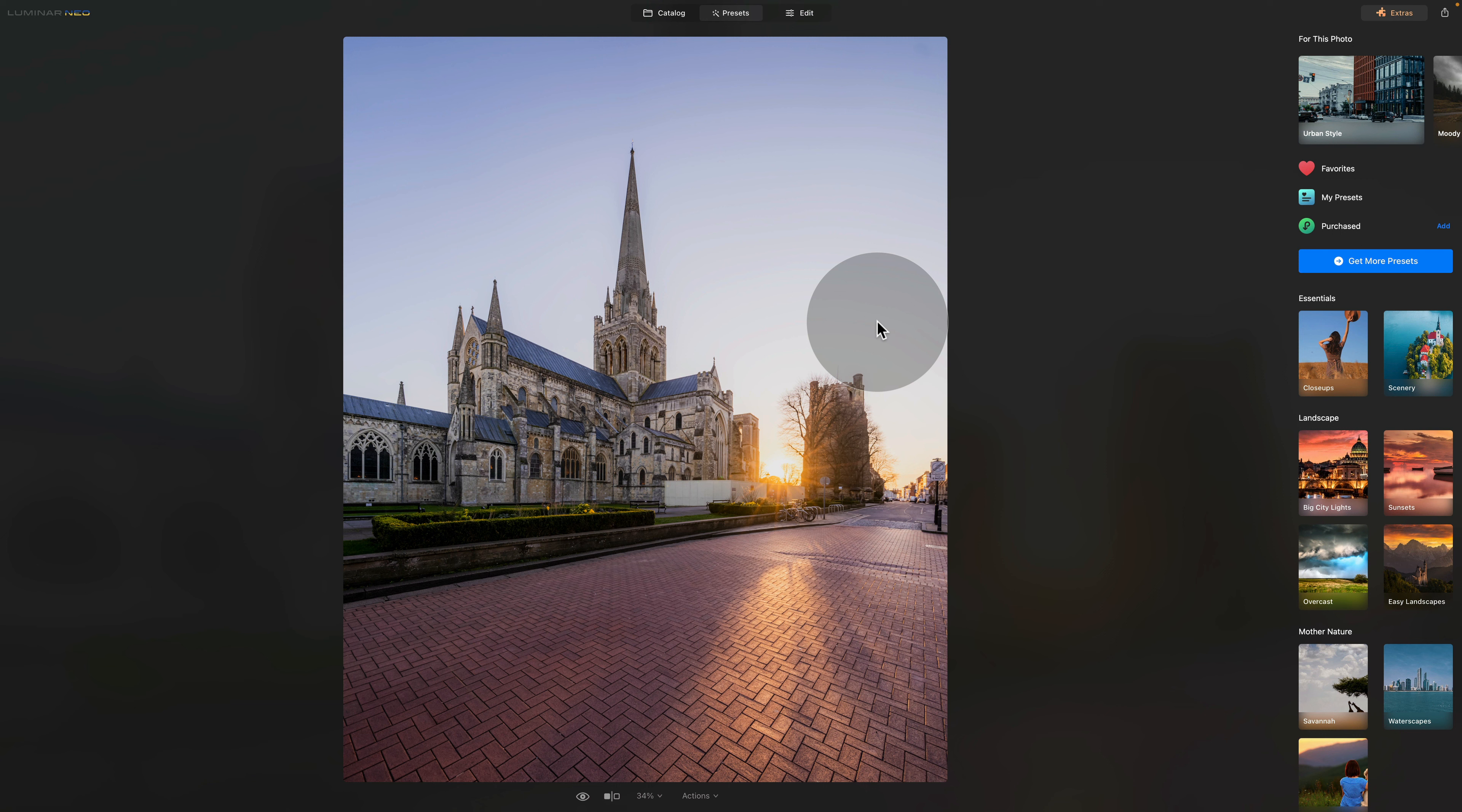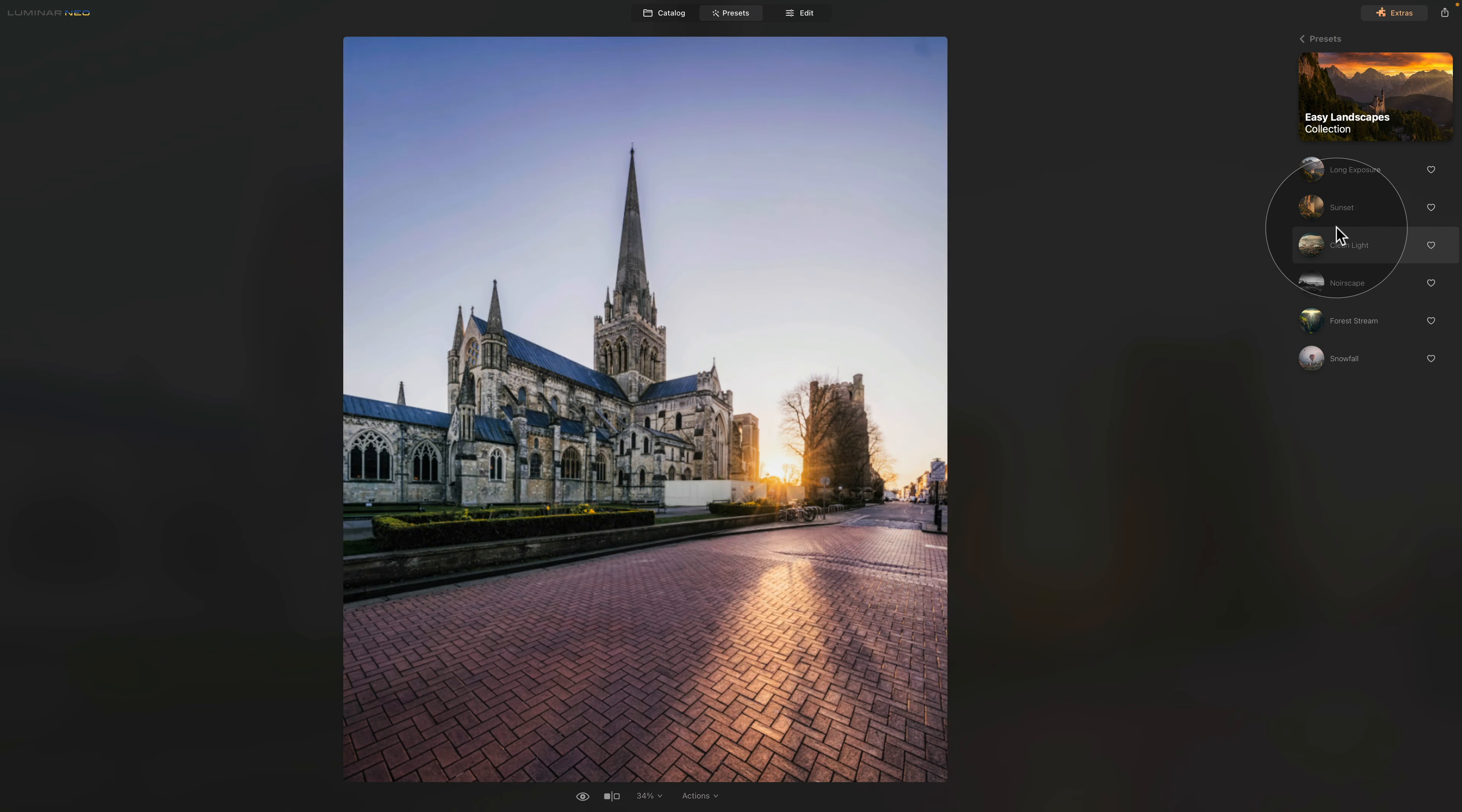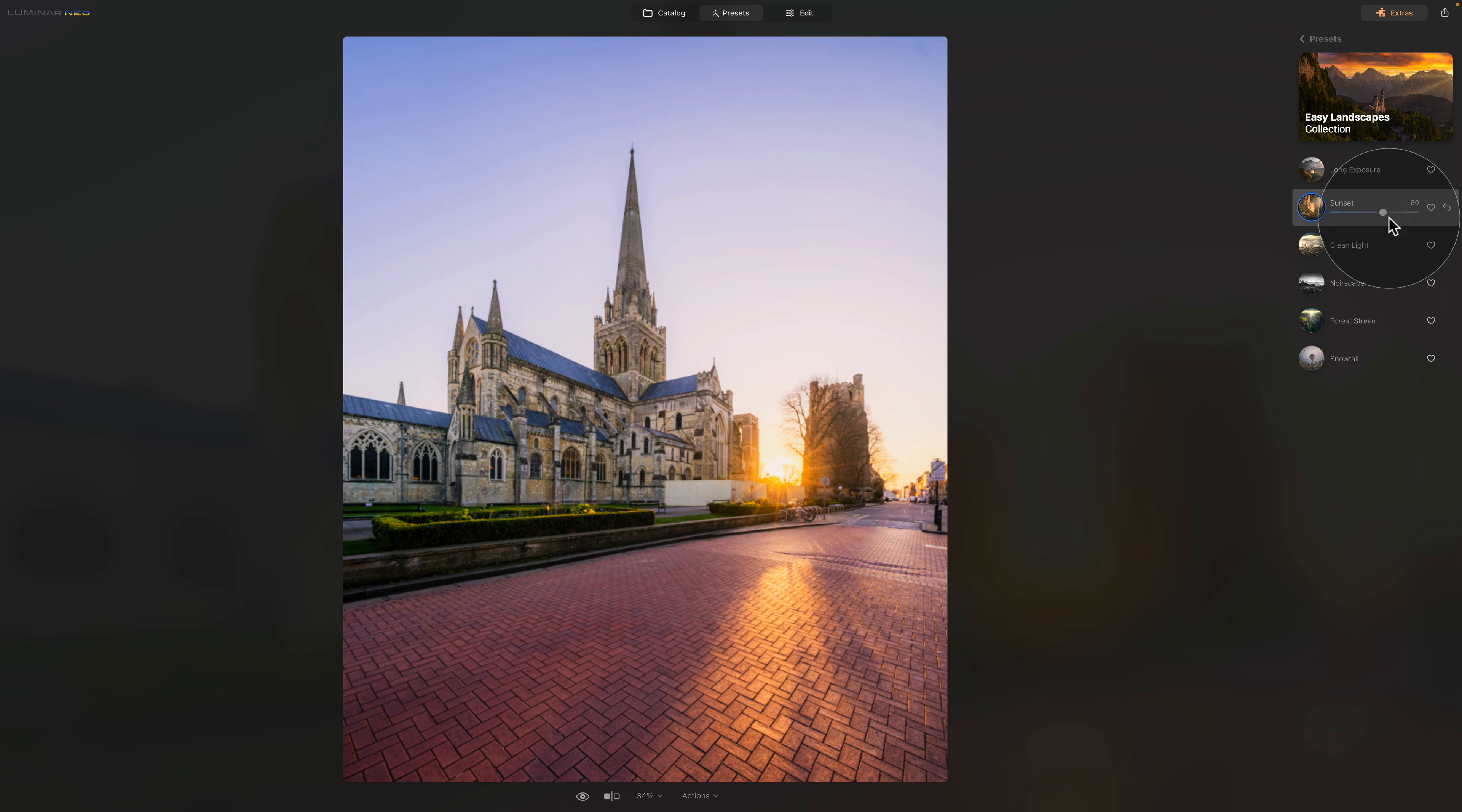For example, you can go into the easy landscapes. Once you're here, you can just hover over the presets and see what they apply and which one you like the most. I think the sunset is really nice, however, it's a little bit strong. So let's click on it and use the slider to adjust the amount of the preset that is applied to the image. For me, somewhere around 60 works very well.